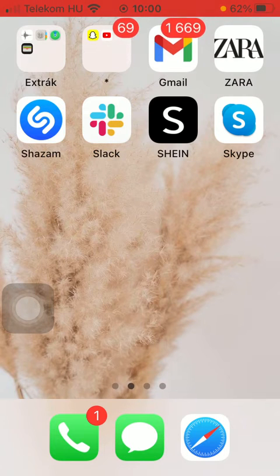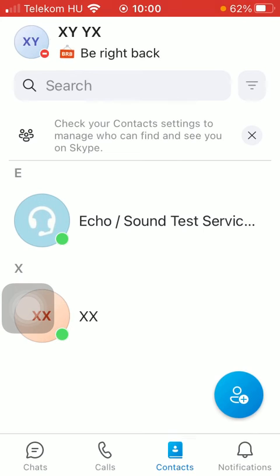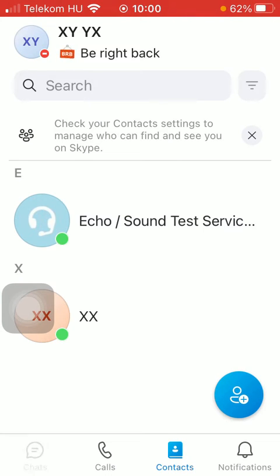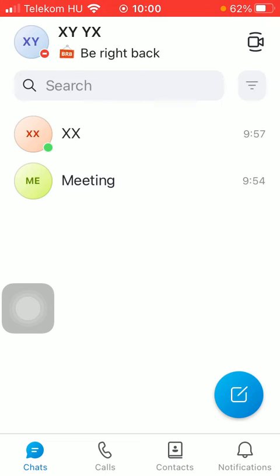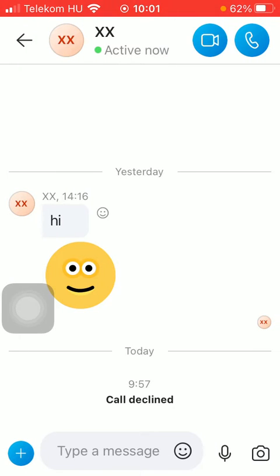First of all, open the application on your phone. Now you should go to the chat section if you want to send a message to one of your contacts that you have already started a conversation with. Simply click on their name and then you will be able to type your message into the message box at the bottom of the screen.